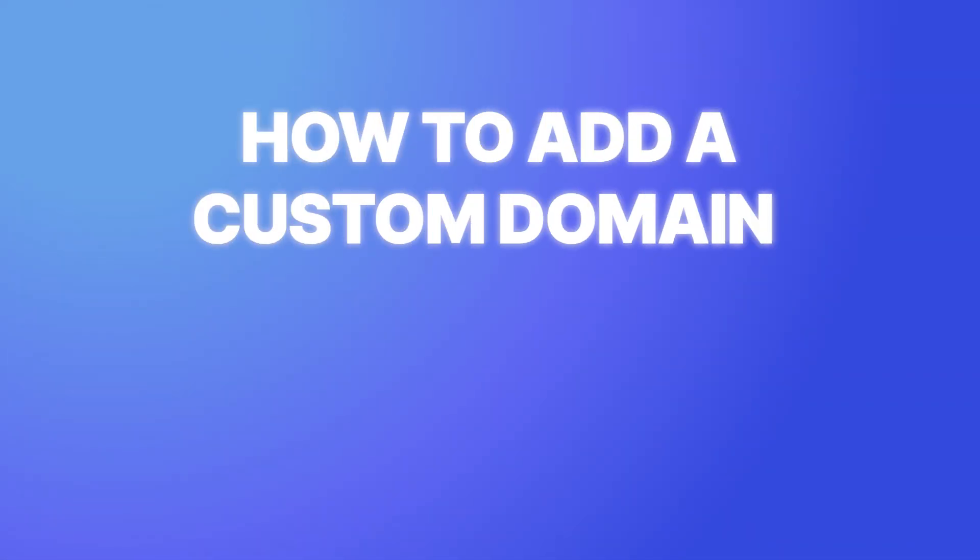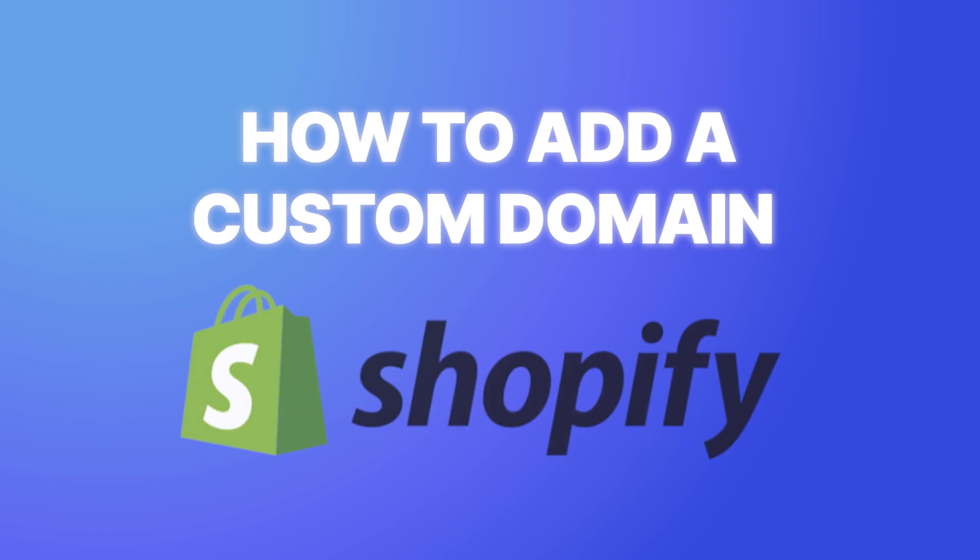What's up guys, my name is Elias and in today's quick tutorial, I'm going to show you how to add a custom domain onto your Shopify store.